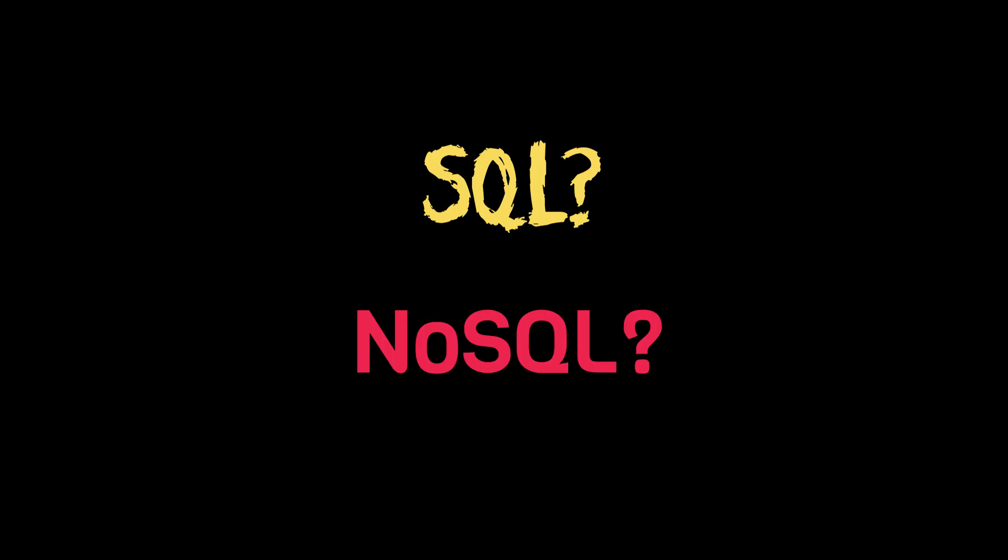Should you use SQL or NoSQL for a new project? In this video, I want to do a very simple comparison in terms of features, scalability, and ease of use, hopefully giving you a better idea of which technology to choose.